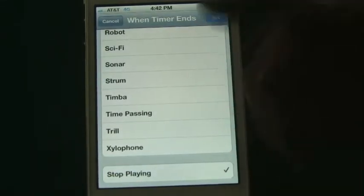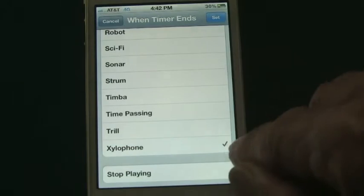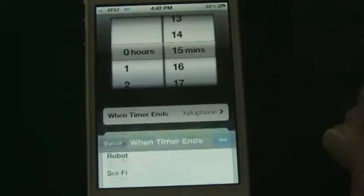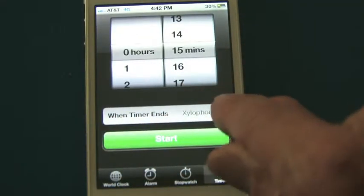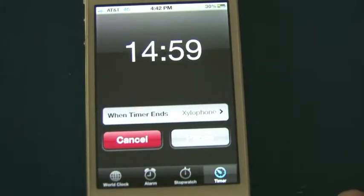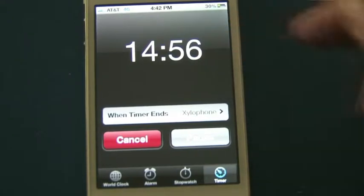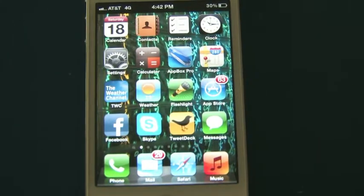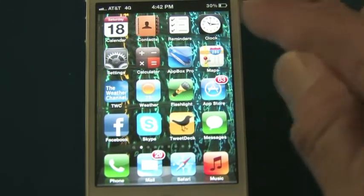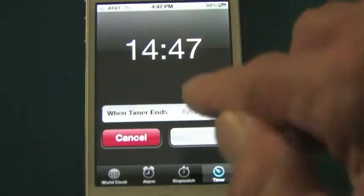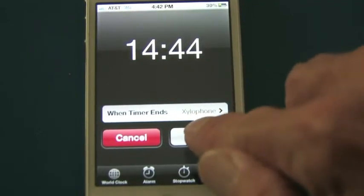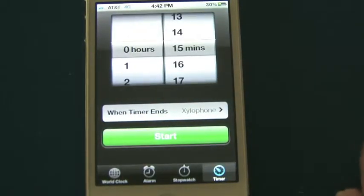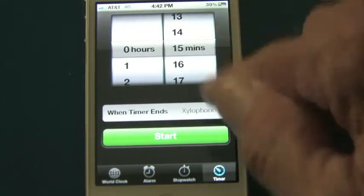Make sure before you leave this window that the checkmark is next to the sound you want, then click Set. You can see 'When Timer Ends' it will show Xylophone. Then it's simply a matter of clicking the Start button — it will count down. You can leave this app, go to any other app, make a phone call, and the alarm will come on when it's time. If you no longer need it, you can pause it or cancel it entirely. That's the Timer function under the Clock app.